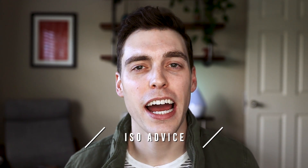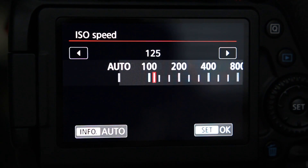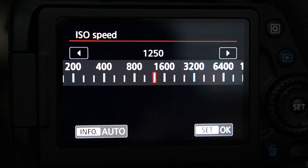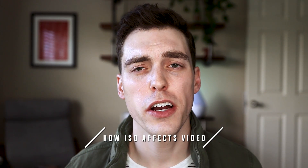Here's some advice about ISO: always try to use the lowest possible ISO value you can in the given scenario. As mentioned earlier, increasing the ISO value on your camera will decrease the image quality or video quality you're capturing. It's smart to use the lowest possible ISO value to maximize the image quality coming out of your camera. ISO affects video the same as photos — the more you increase ISO, the lower your video quality will be.